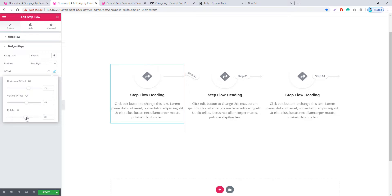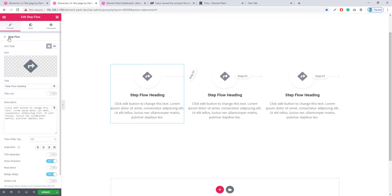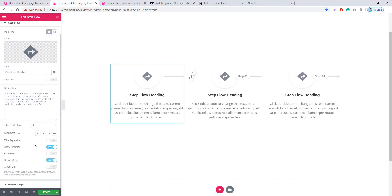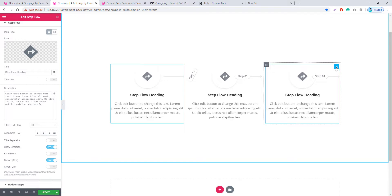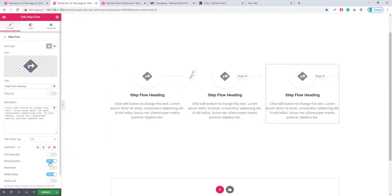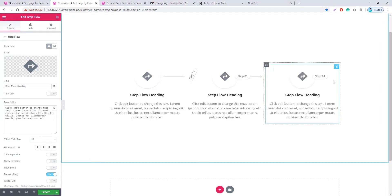A Rotate option is also available here. If you want to control directions, you can do that easily — I'm going to the third item and unchecking Show Direction, and you can see the direction option is now hidden.